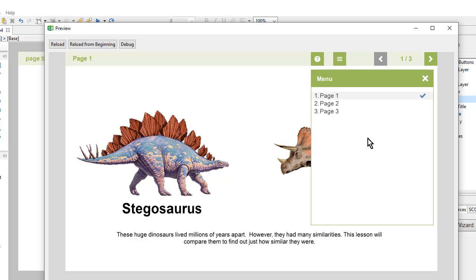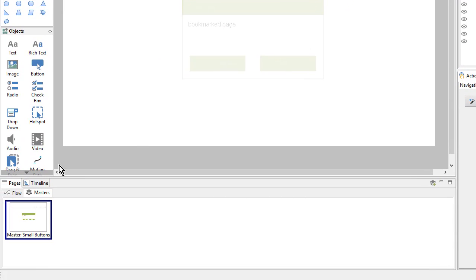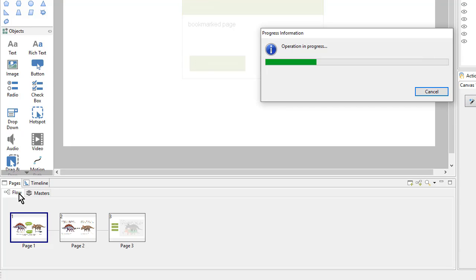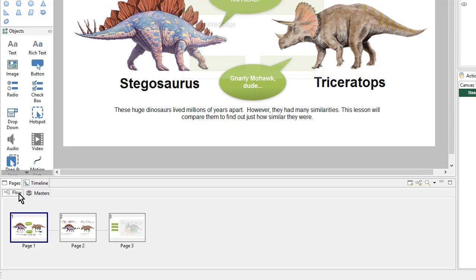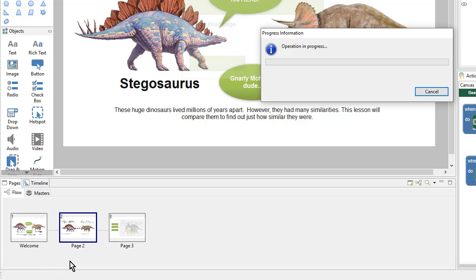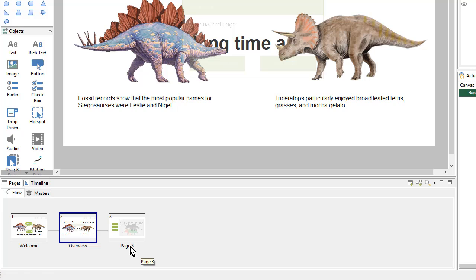I'll close the preview window, come down here to my Flow, and I can select the page and then double click to change the name. And I'll select the next page and do the same thing. And again for the third.